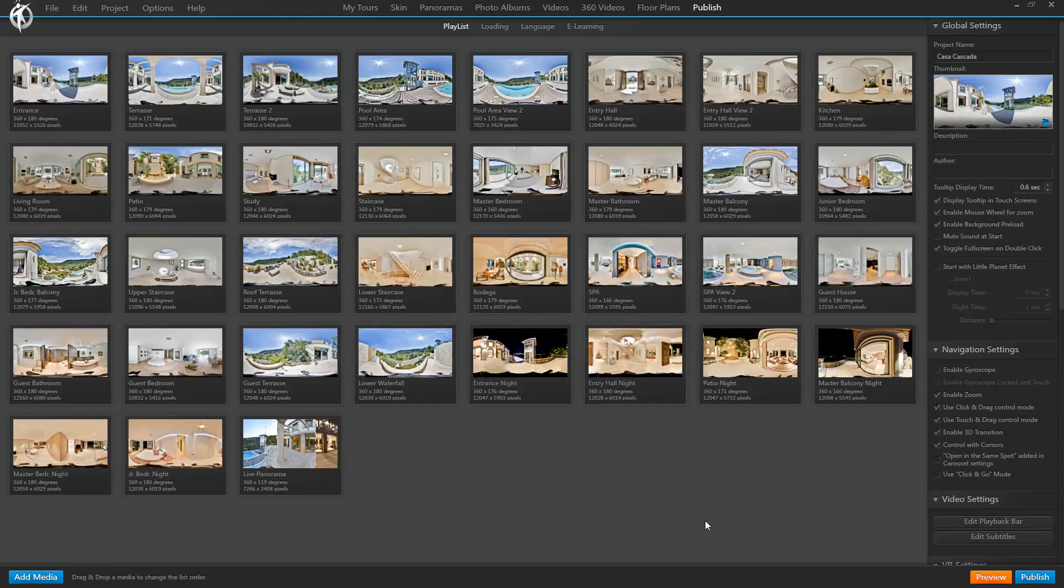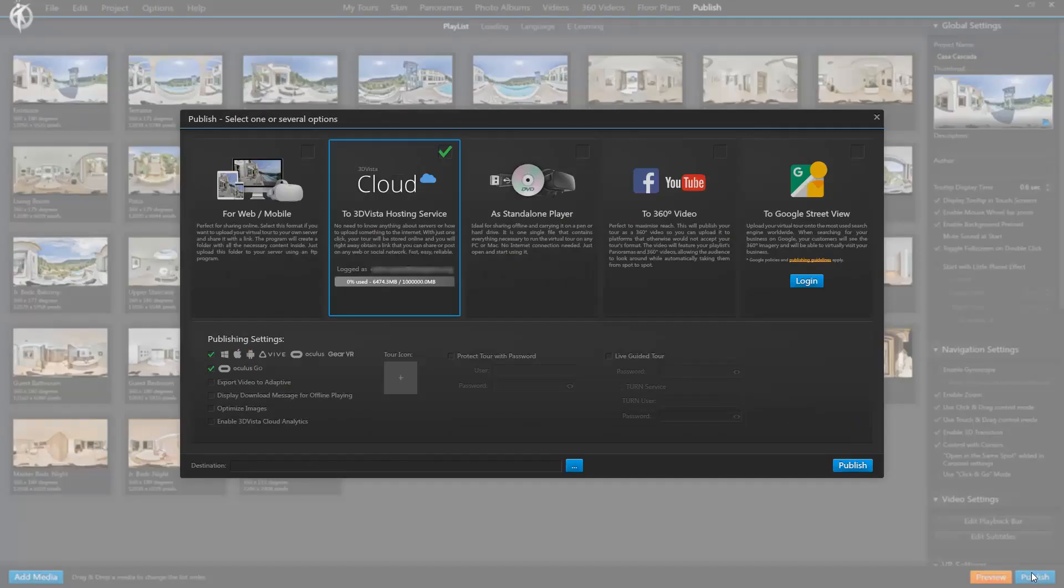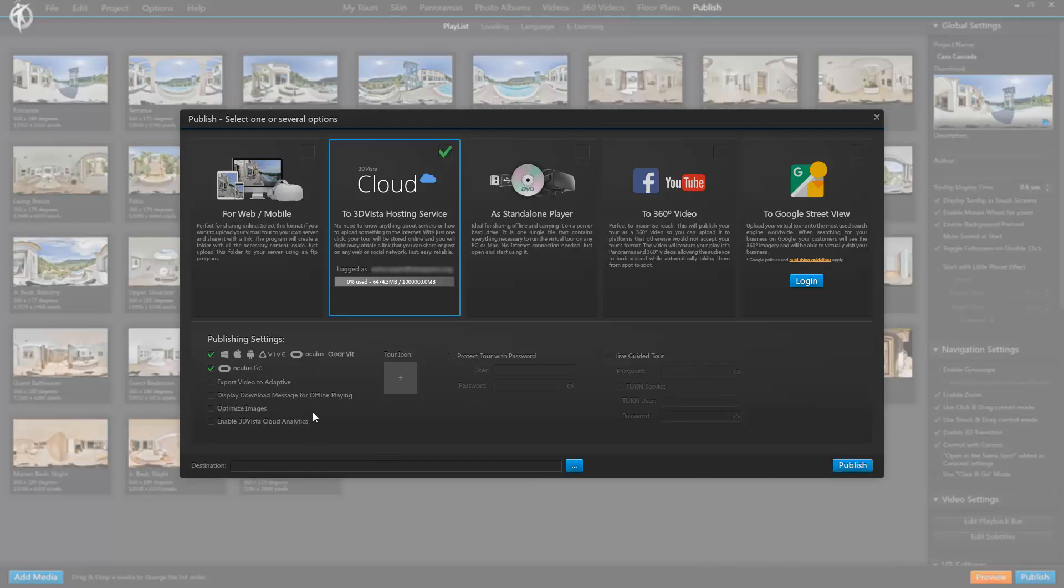I select to publish it onto 3DVista hosting or cloud. And down here, select the option enable 3DVista cloud analytics. Then click publish and that's all. So very easy and nothing to do with trying to implement Google analytics where you have to place some code, register on the Google analytics platform, et cetera. Here, it's just take that option and you're good to go.